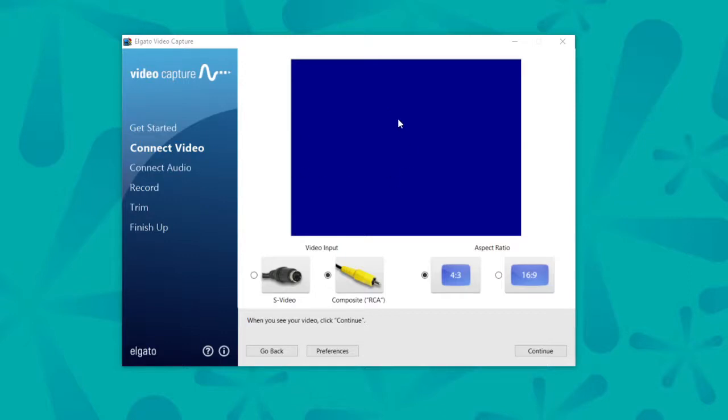This blue screen is perfect. You want that. And then I'm going to go ahead and press play just to see if I get any video feed.